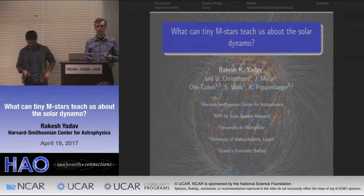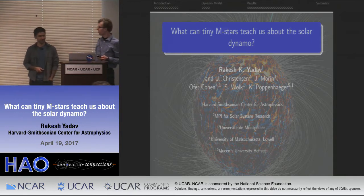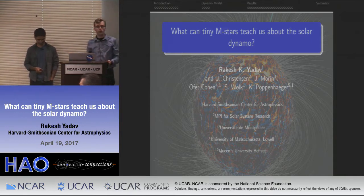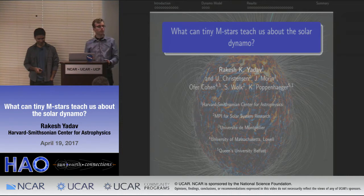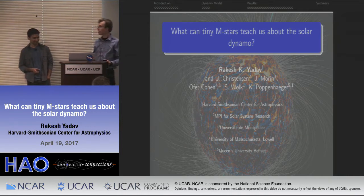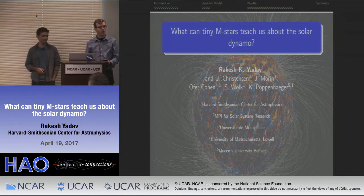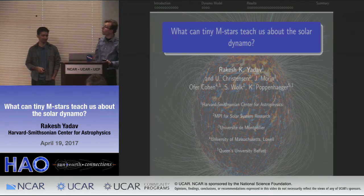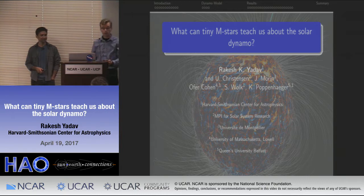Welcome everybody to today's blog. We have with us Rakesh Yadav from the Harvard-Smithsonian Center for Astrophysics where he is a postdoc. Rakesh describes himself as both an astrophysicist and a geophysicist. He studies magnetic fields in both planets and stars, and today he's going to talk to us about tiny M-stars and the solar dynamo connection.